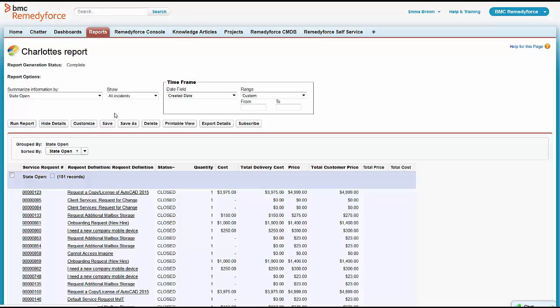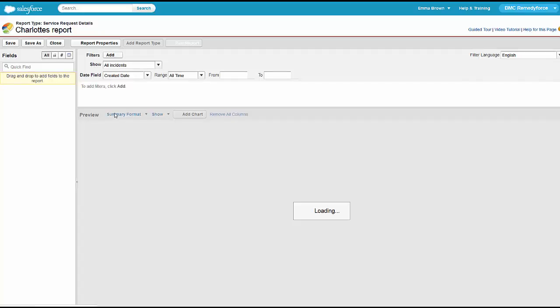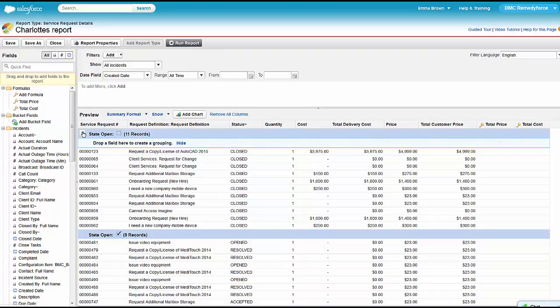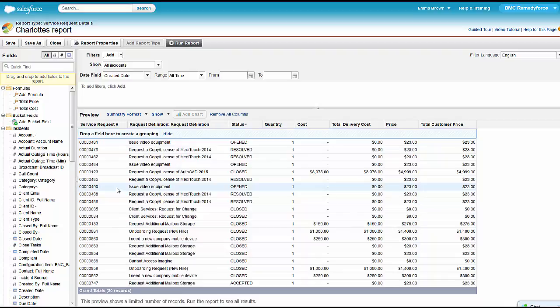We'll show you some of the things you can do within the reporting module. As she's working on this, she doesn't really need it by State Open anymore, so she's going to go ahead and remove that grouping.